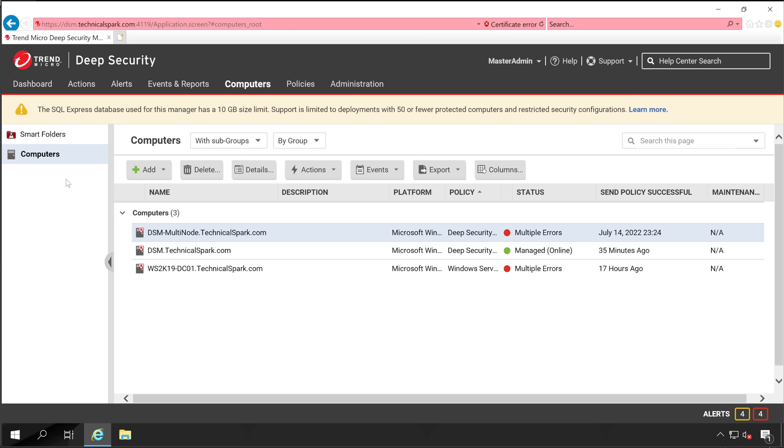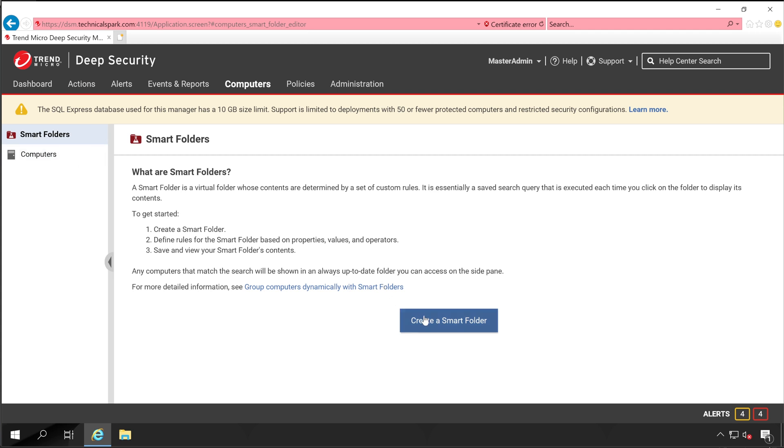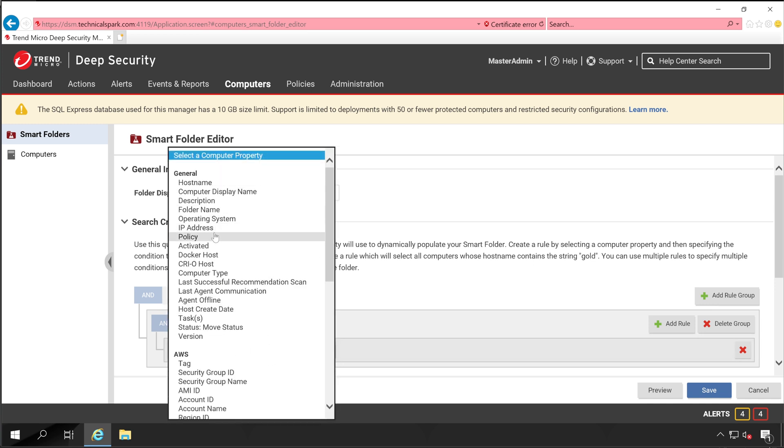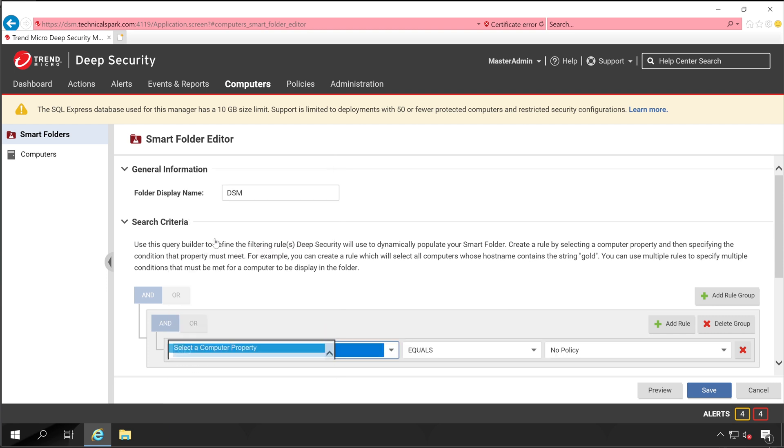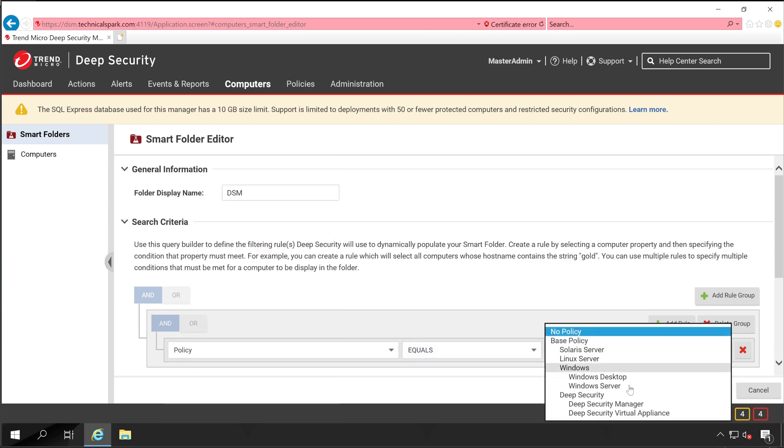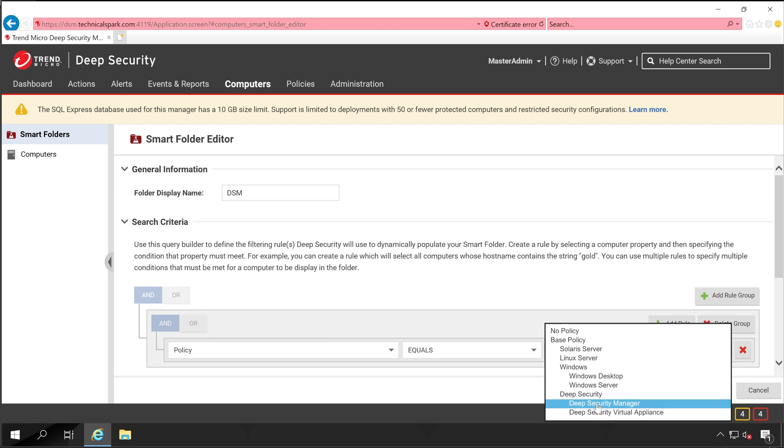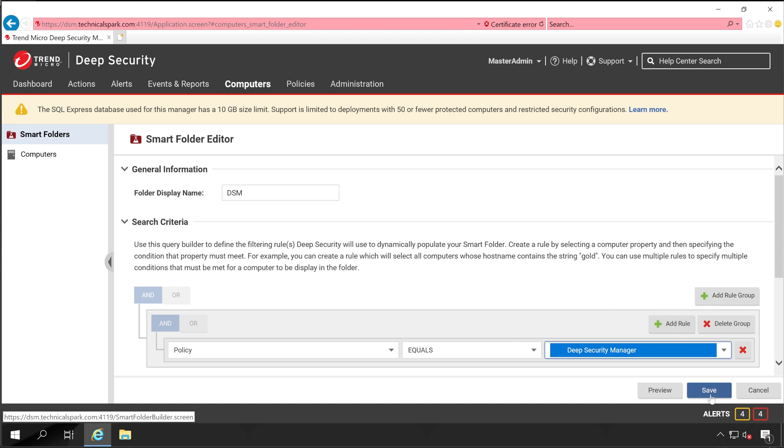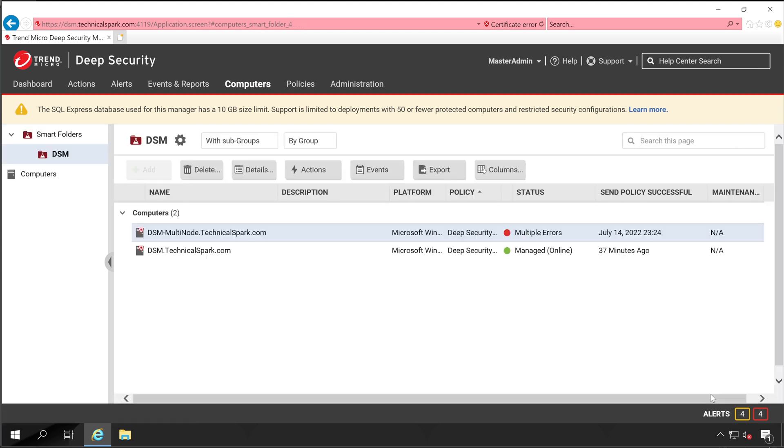Let me show you how you can configure that. Let's go to Smart Folders, Create Smart Folder. Let's give it a name like Deep Security Manager Server or DSM. Now select the properties. I want to go with Policy is equal to Deep Security Manager. As per the criteria, it will show all the systems in which Deep Security Manager policy is applied. I have only applied Deep Security Manager policy to my Deep Security Manager server. Now click on Save.